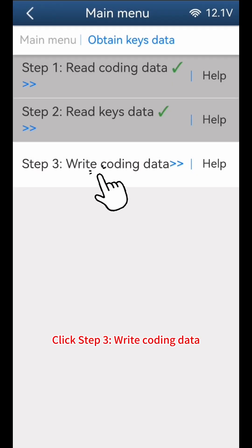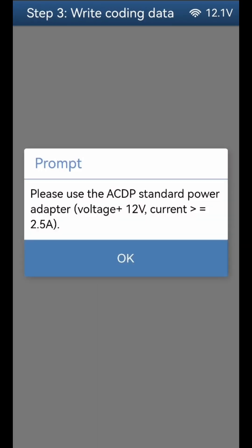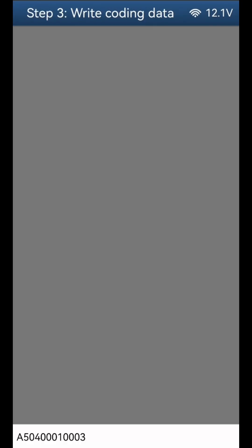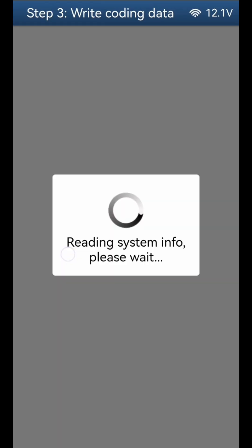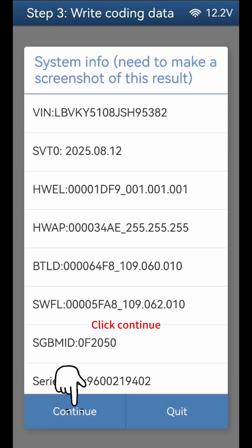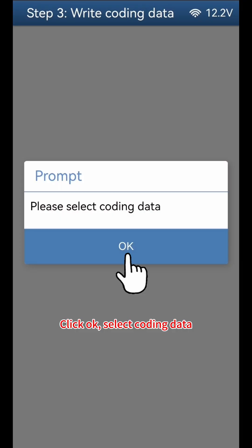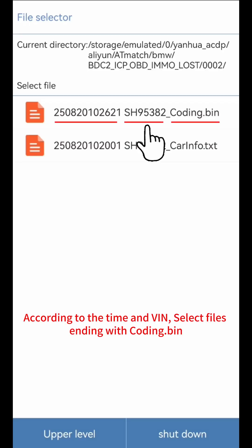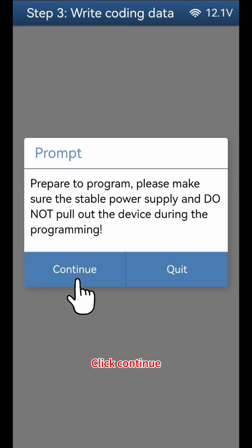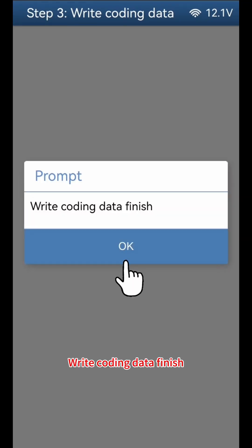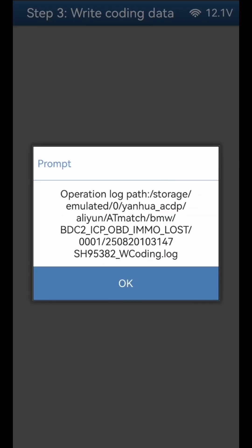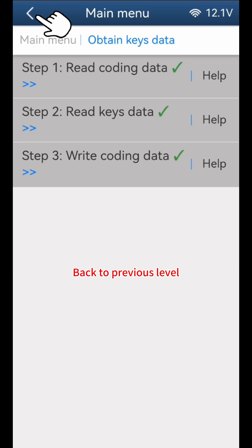Click Step 3: Write Coding Data. Click Continue, then Continue again, then click OK. Select Coding Data — according to the time and VIN, select files ending with Coding.bin. Click Continue. Write Coding Data finish. Back to Previous Level.